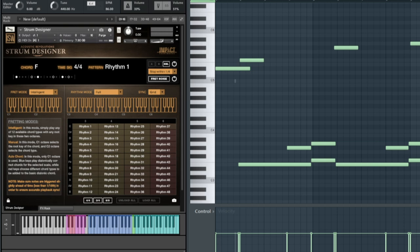By the way, every pattern was recorded in two different tempos, 80 and 120 BPM. Depending on the tempo set in your DAW, the system will pick the closest recorded tempo and stretch it as needed.